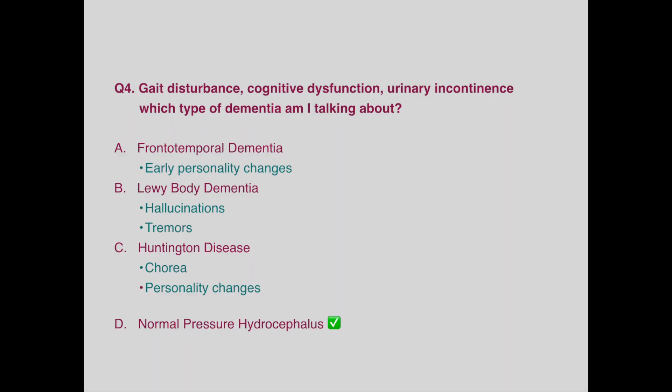These patients will have hallucinations and tremors. Patients with frontotemporal dementia have early personality changes. Huntington disease, as mentioned in the previous question, will have chorea and personality changes.